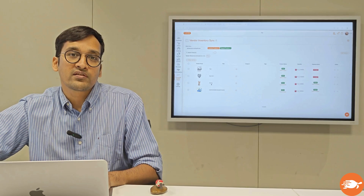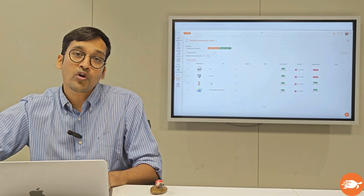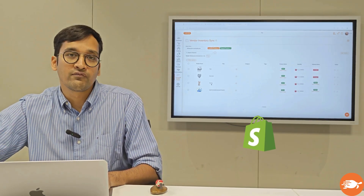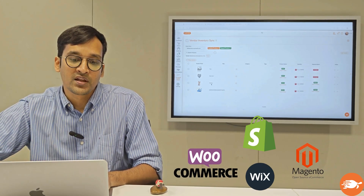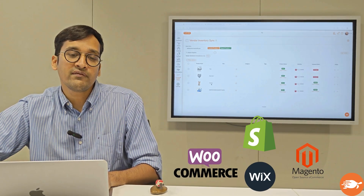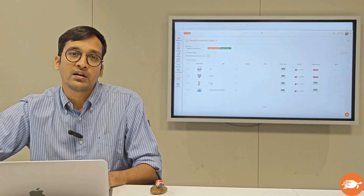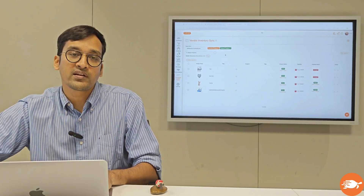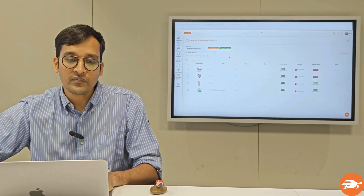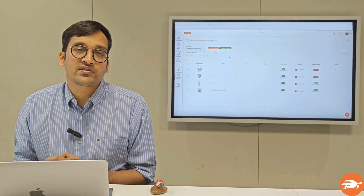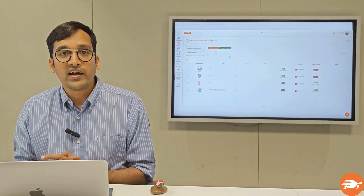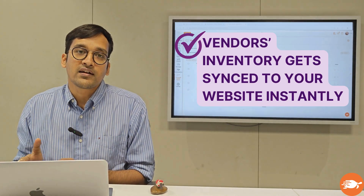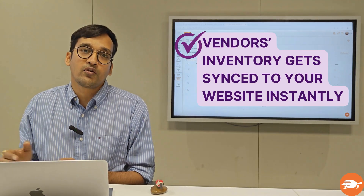If your marketplace is working with large brands, more often than not the vendors are going to have their own store on Shopify, WooCommerce, or Magento. The thing is that in case they have their own store, they will find it very, very painful to again do all the listings for your marketplace on the cloud dashboard, which is why we built this awesome feature called Vendor Inventory Sync, where your vendors on their own login can also sync their website on the other end of ShipTurtle.